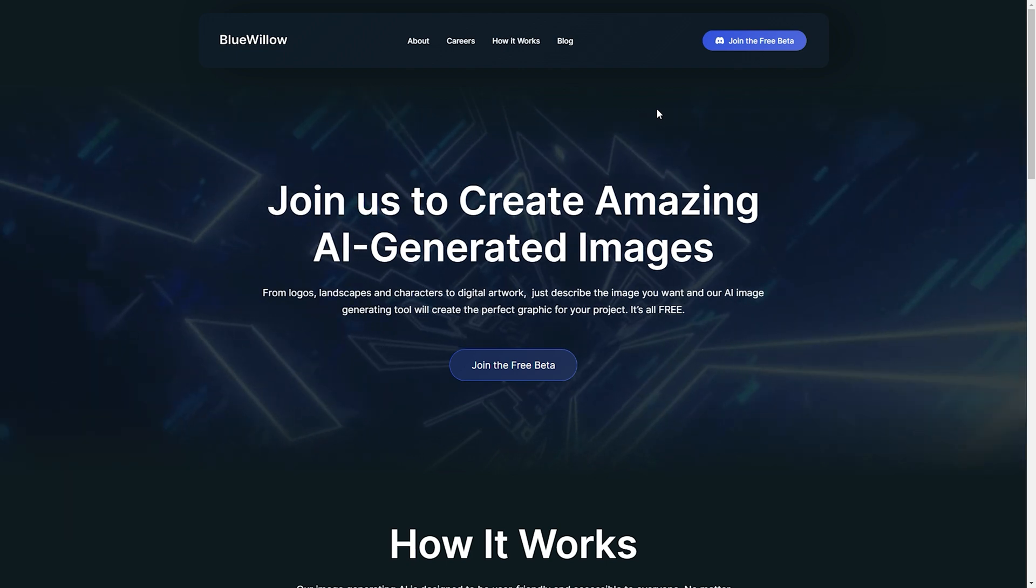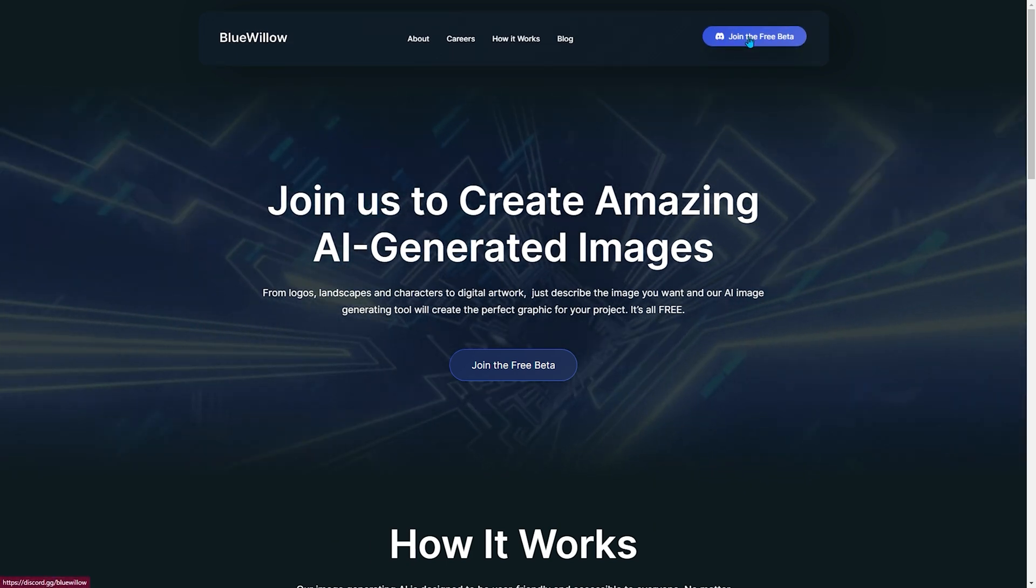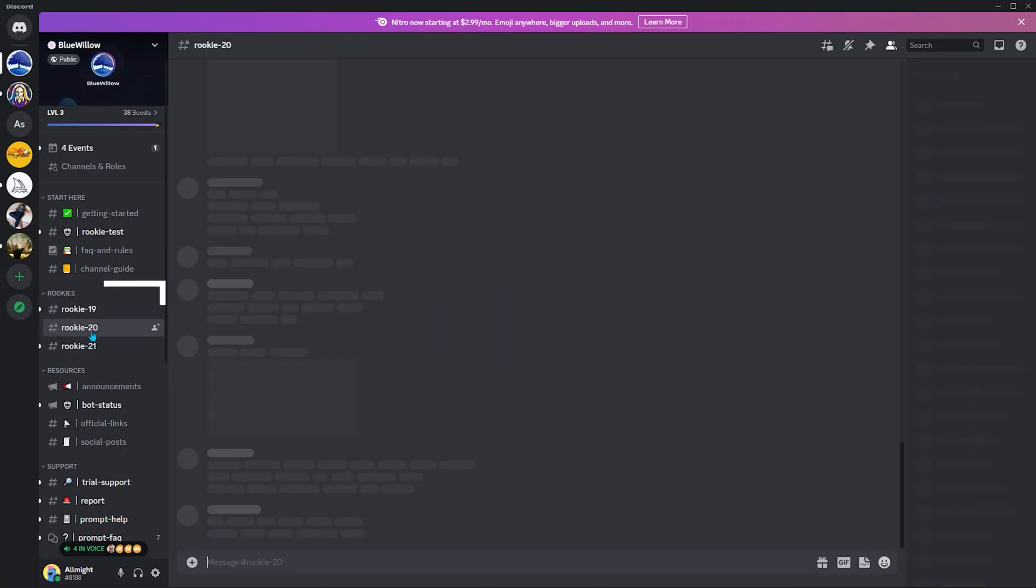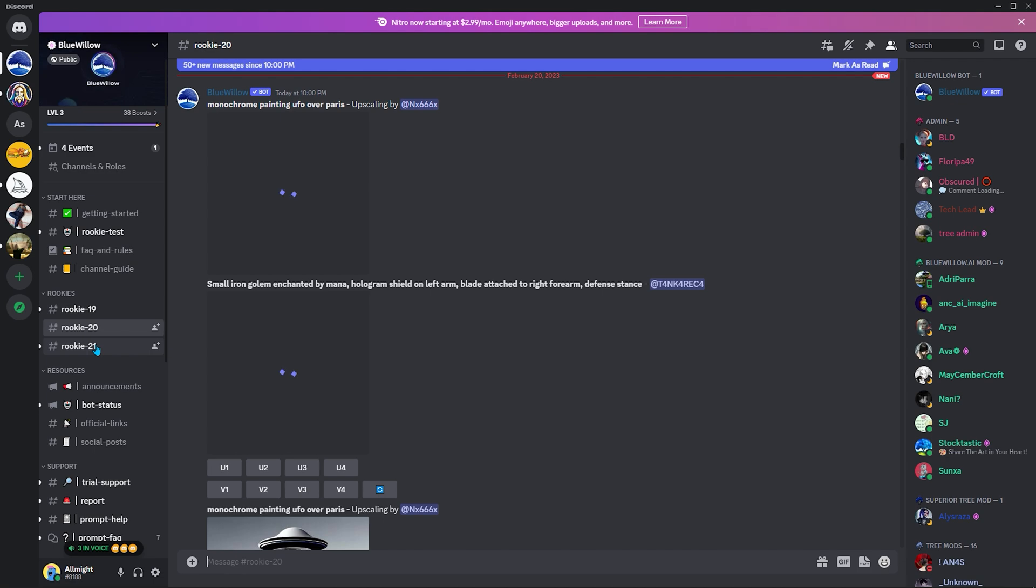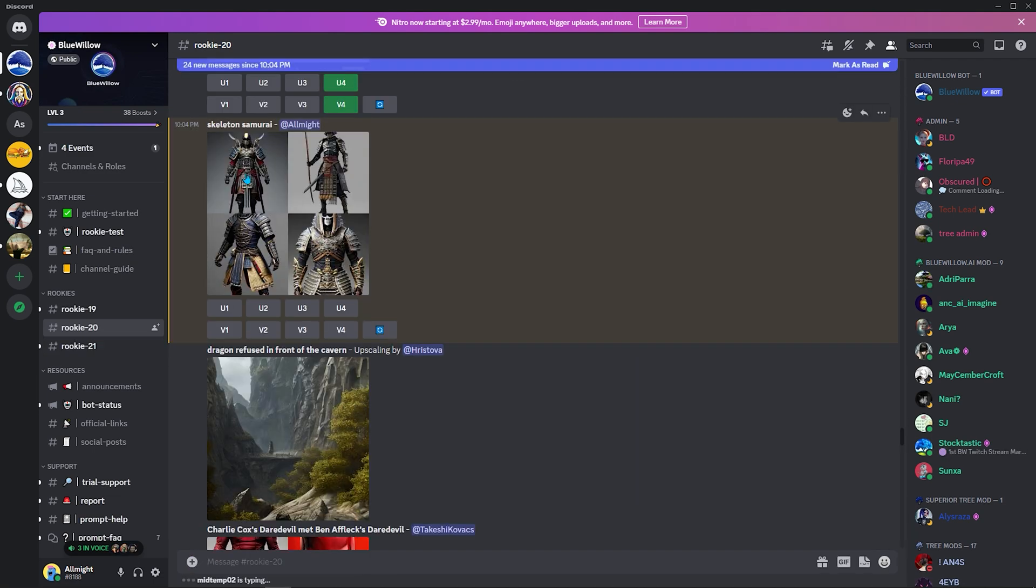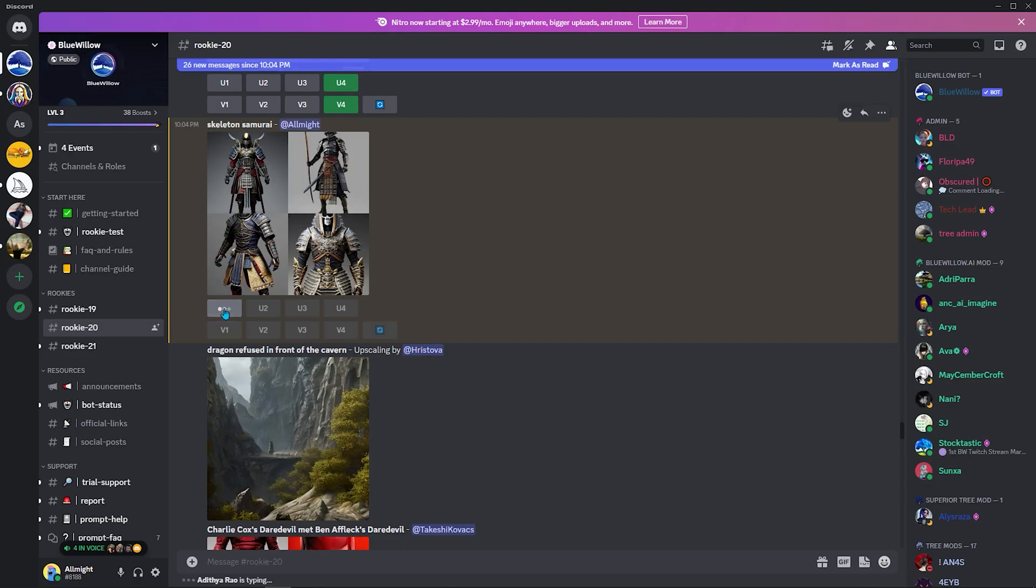Like the Midjourney, you must join the Discord community to use this AI tool. Afterwards, go to a rookie channel and type this prompt, followed by the text describing your desired image. You'll receive four images you can download or refine in less than a minute.